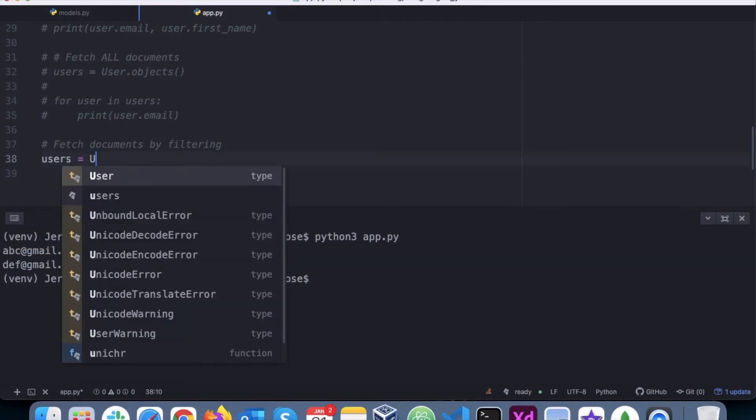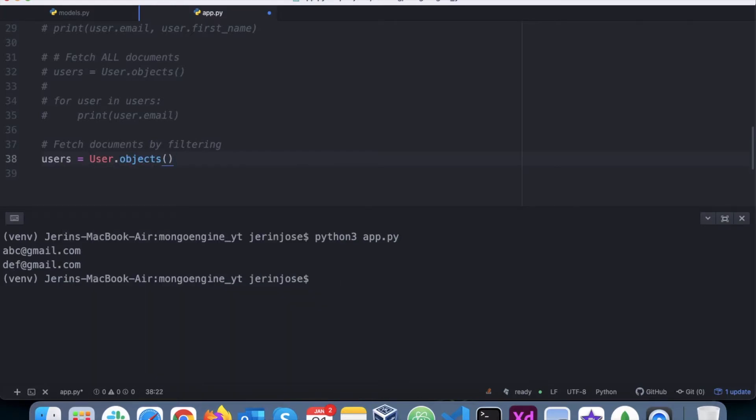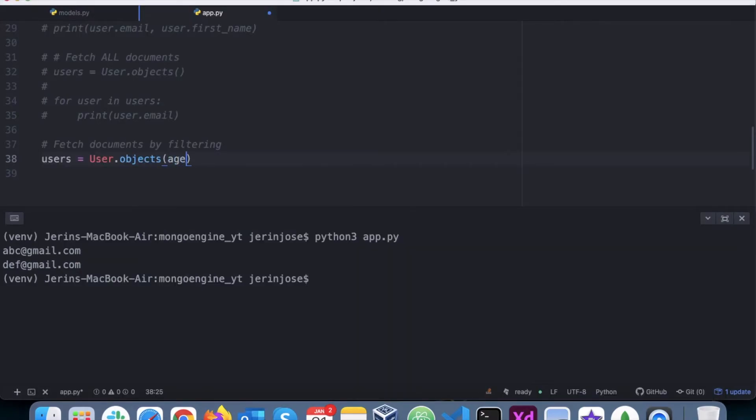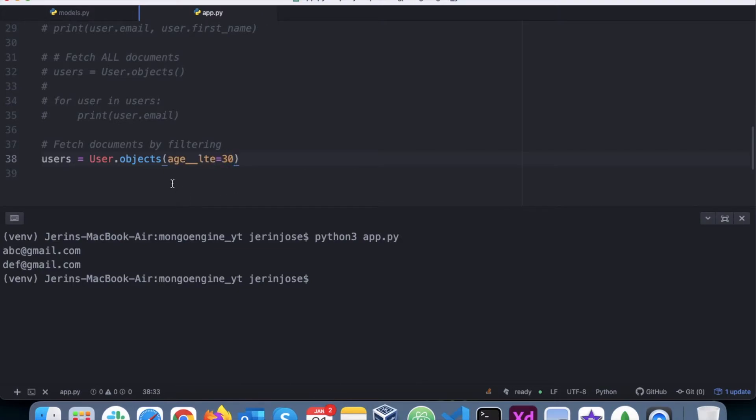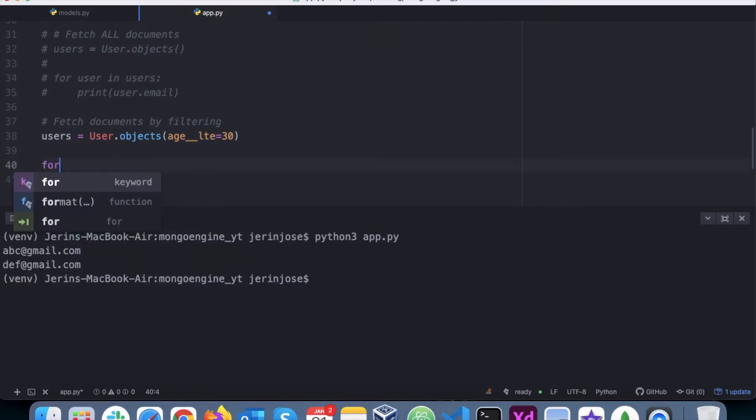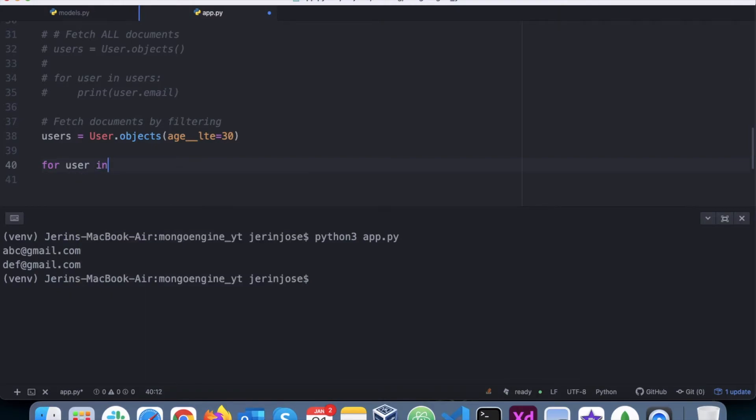How would I do that? Let's say users equals user.objects, and then I want to filter by age. So I'll say age like this: two underscores, less than or equal to - so LTE, less than or equal to 30. Now this is the filter: the field age, two underscores, less than or equal to 30. To get the data, loop again because there are chances that there were multiple users with age less than or equal to 30.